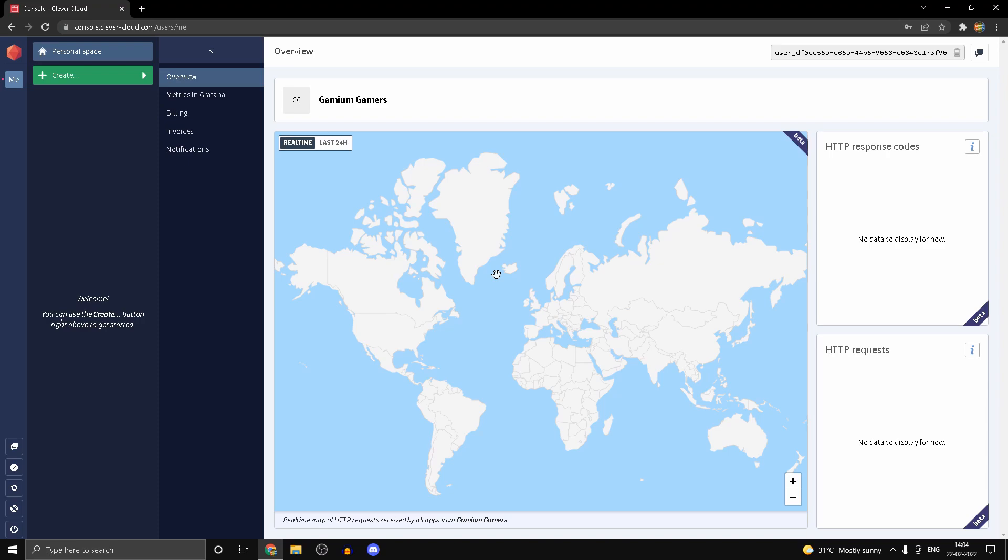We are finally heading outside of Unreal Engine to clevercloud.com because we are going to be setting up a player database for our multiplayer game.